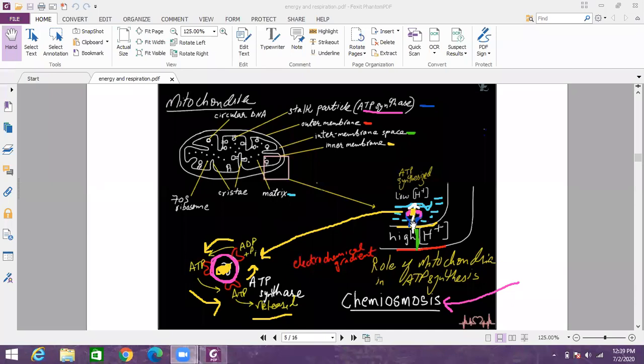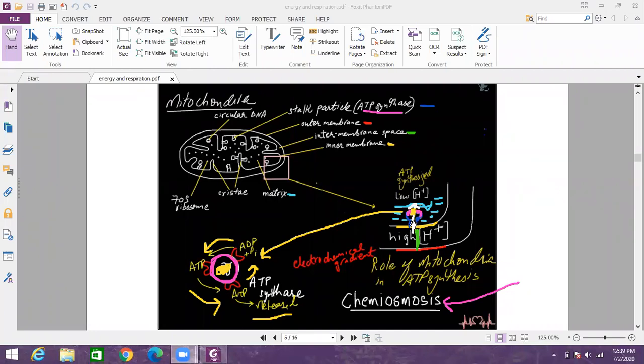I hope you can recall we discussed proton motive force as a general term in our earlier slides when we were discussing substrate level phosphorylation. We learned that in substrate level phosphorylation proton motive force is not required. We also learned in oxidative phosphorylation that proton motive force is required.